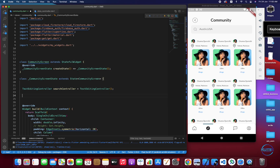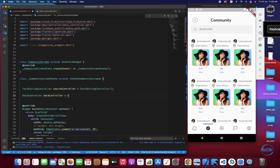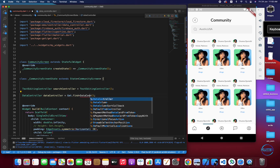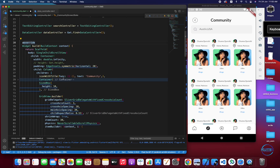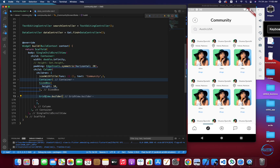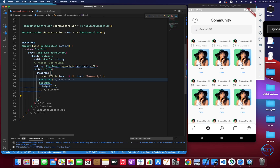First of all, I have to import the DataController instance using DataController.get.find and mention the type. The dependency we are searching for is DataController. Then we have to move to the GridView.builder and wrap the whole GridView with an Obx — an observable widget.